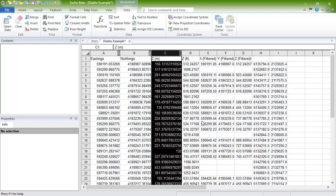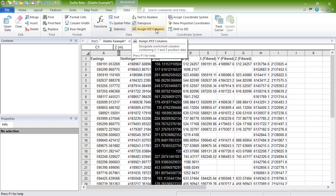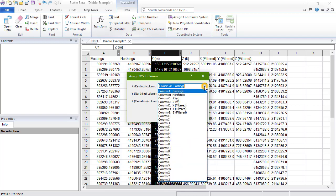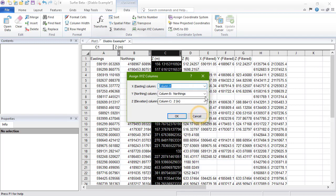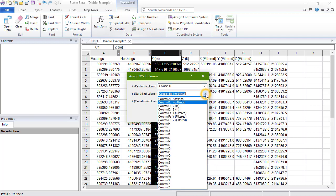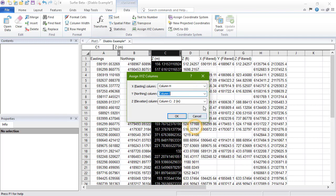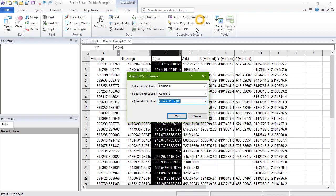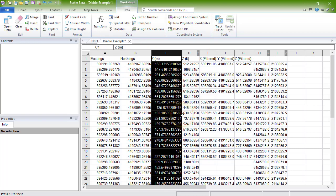We can reassign the X, Y, and Z columns by clicking Data, Data, Assign X, Y, Z columns, and then choosing New Columns in the Assign X, Y, Z columns dialog for X Easting Column, the Y Northing Column, and the Z Elevation Column. When we click OK, we can see X, Y, and Z move to display in columns H, I, and D.